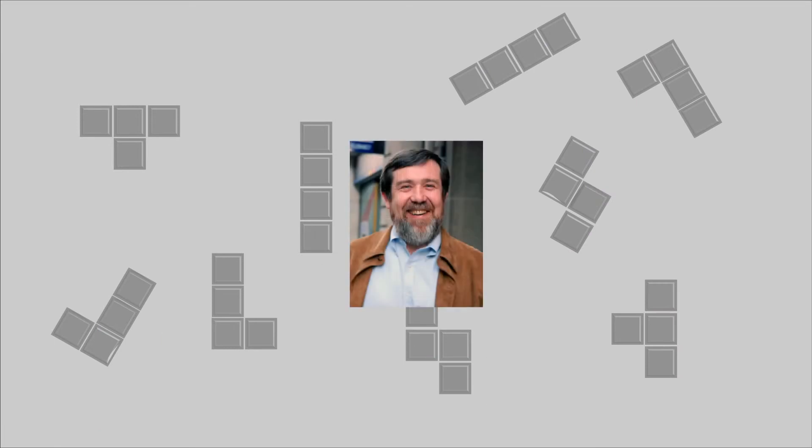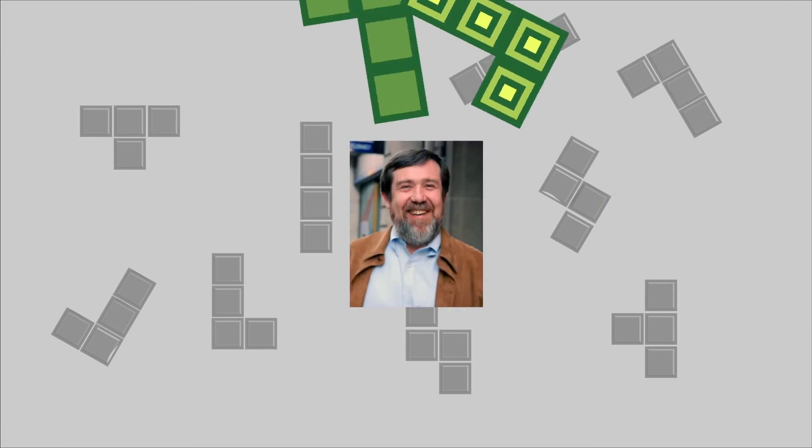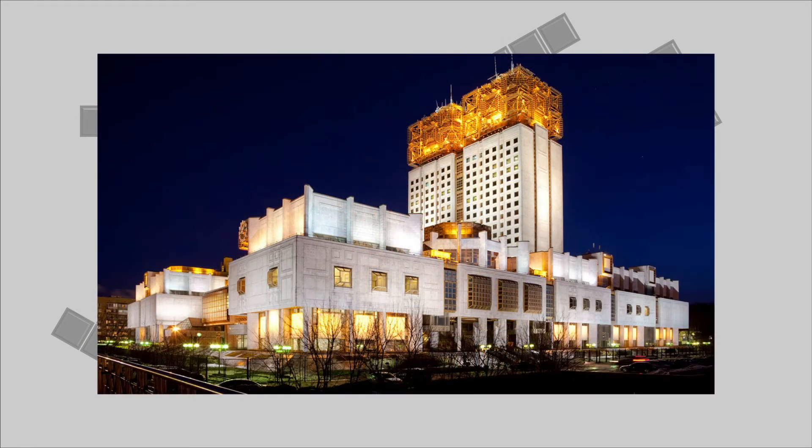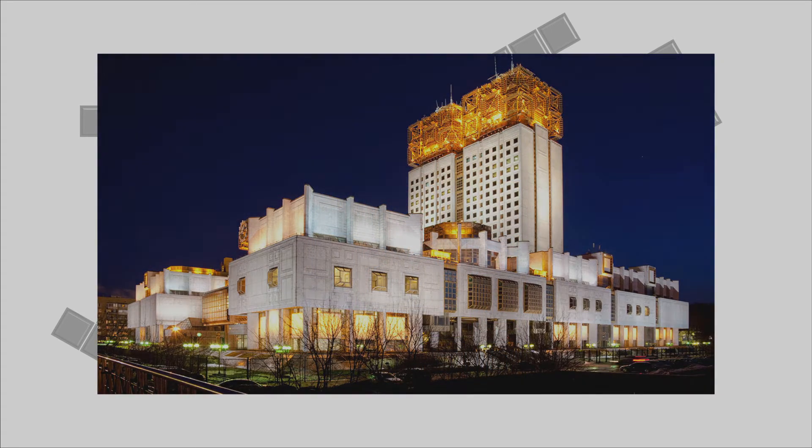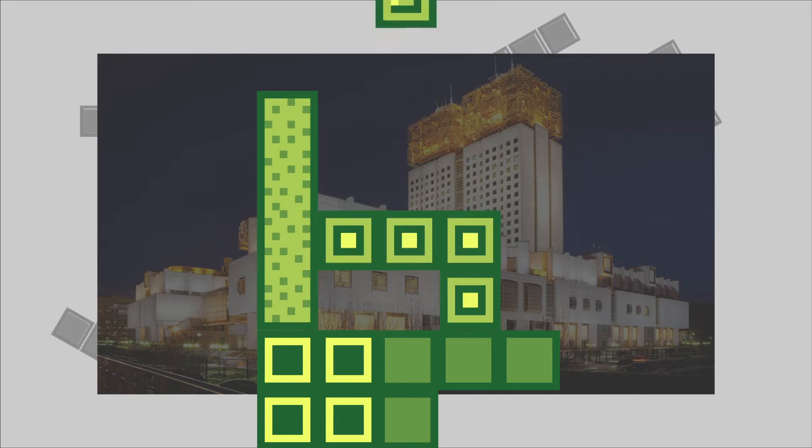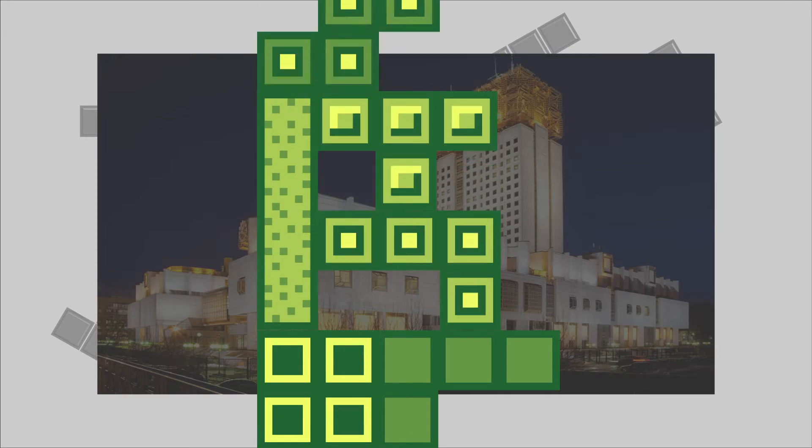Tetris was invented in 1984 by Alexey Pajitnov in the Soviet Academy of Sciences. He wanted to use computers to make people happy, so he invented a game which from the moment you start playing you know you're doomed to failure.